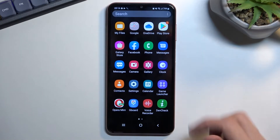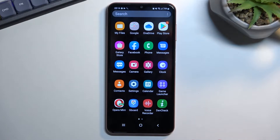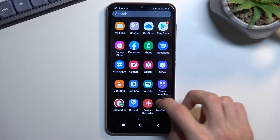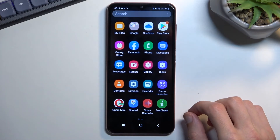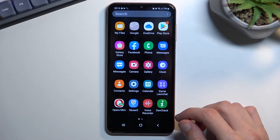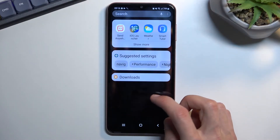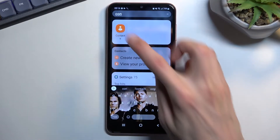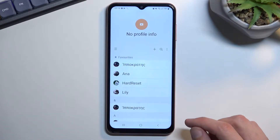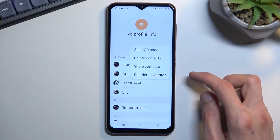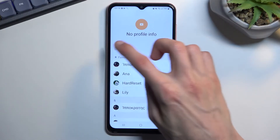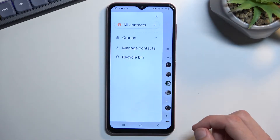To get started, you will want to open up your contacts application. Once you're in here, I'm going to tap on the three dots menu to access more options.